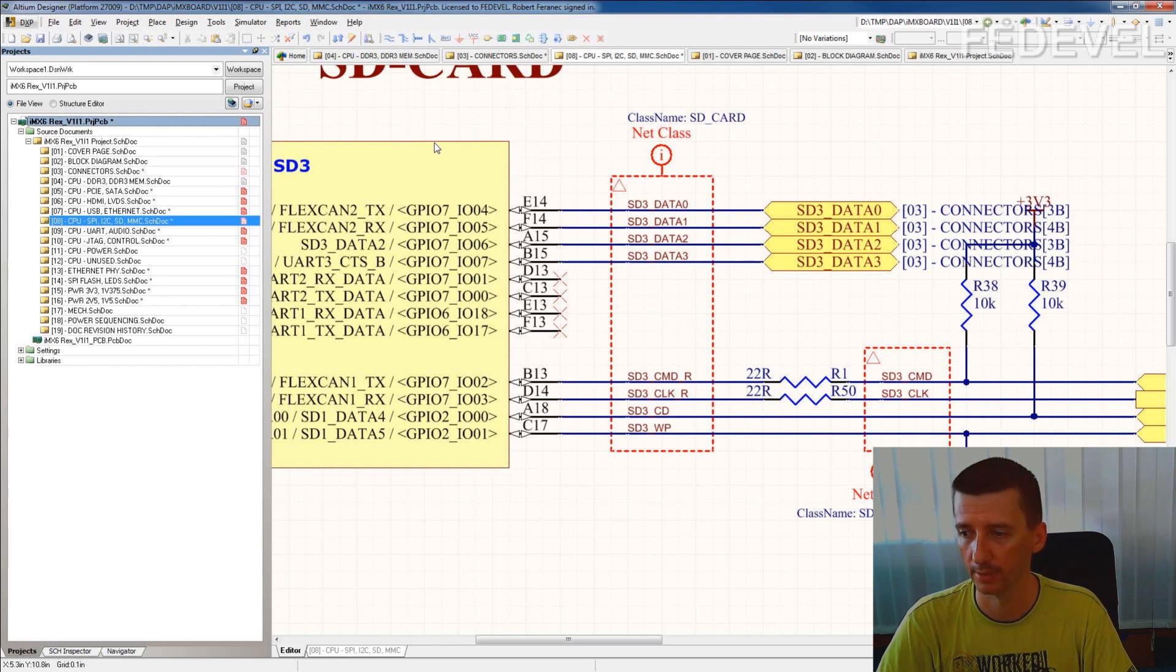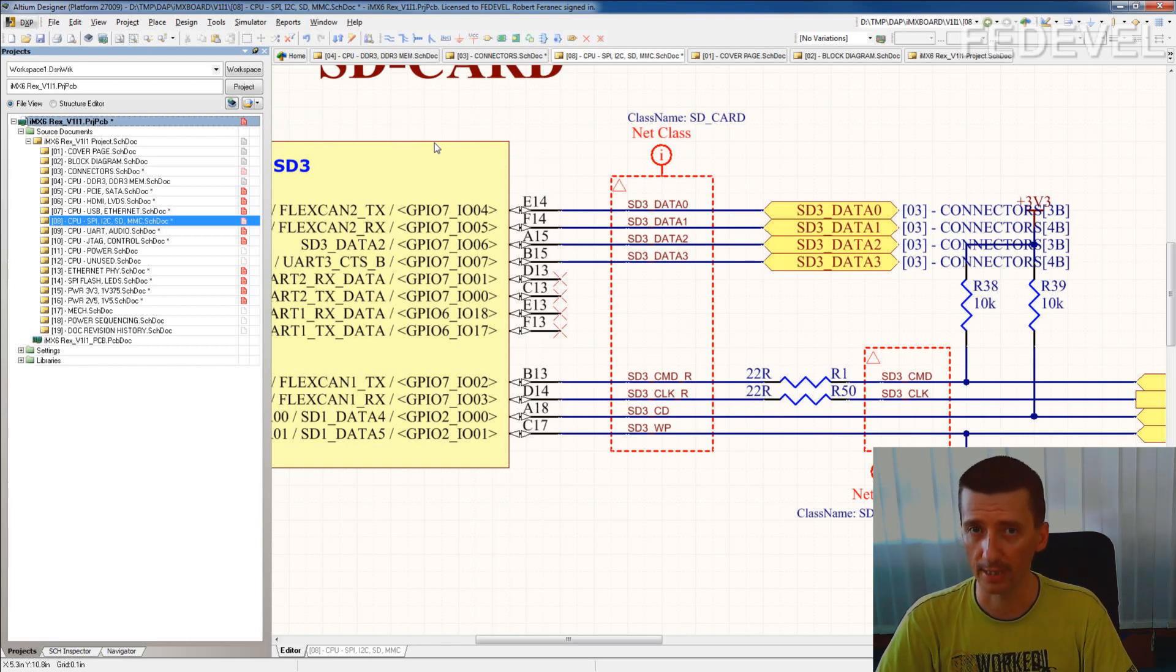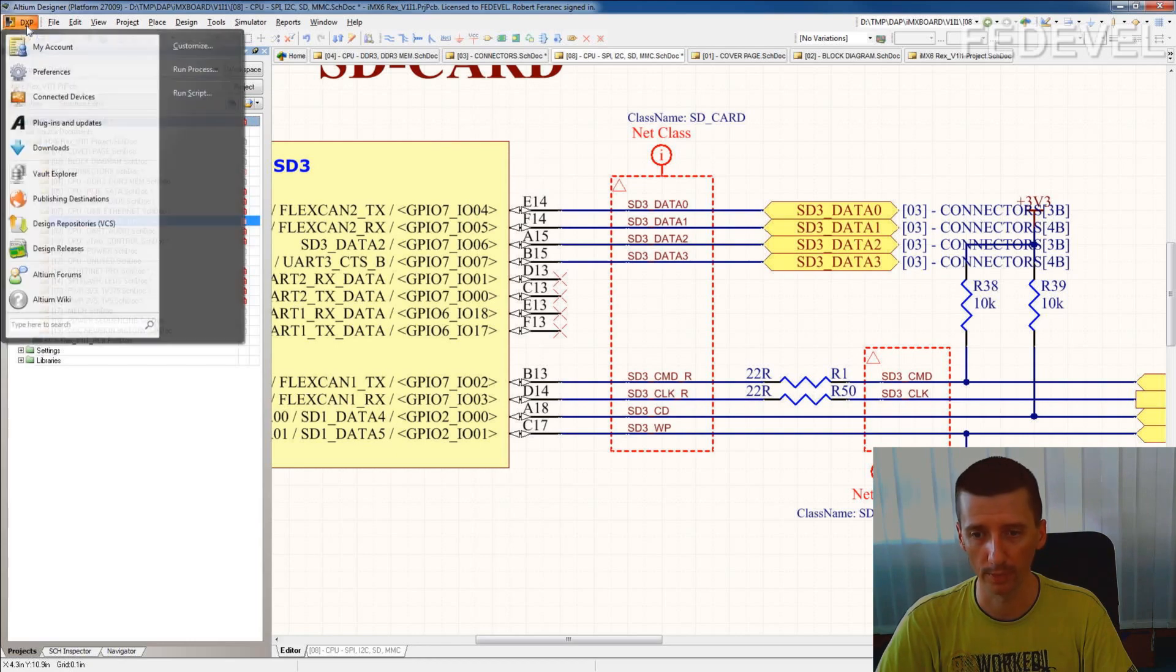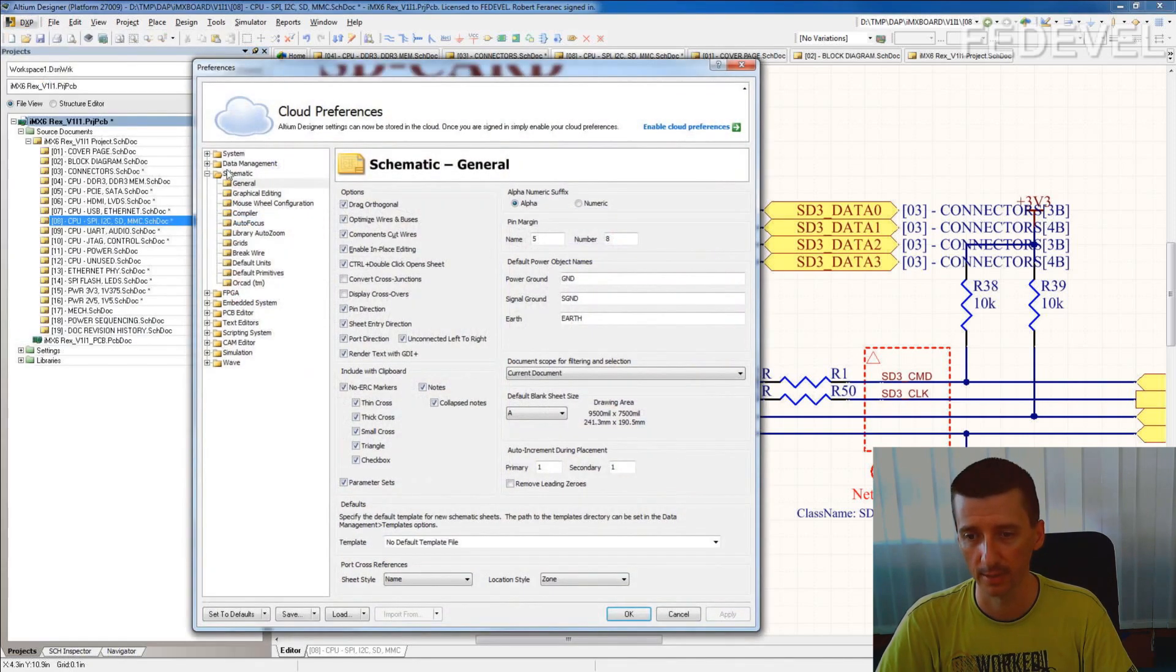It is actually Altium Designer default setting. And because we would like to have the number, we go to DXP preferences, schematic general, and here on the bottom.